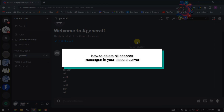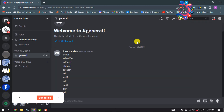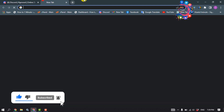This how-to one-minute video will show you how to delete all channel messages in your Discord server. In order to delete all messages, we have to add a bot to our server, so open your browser.